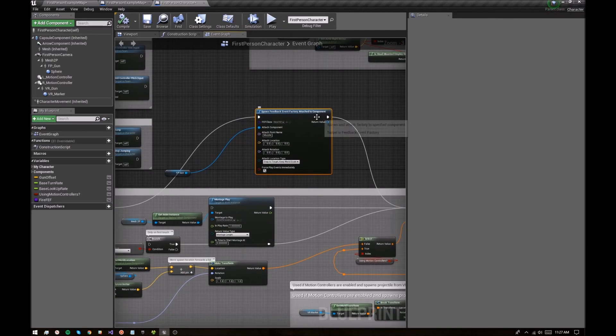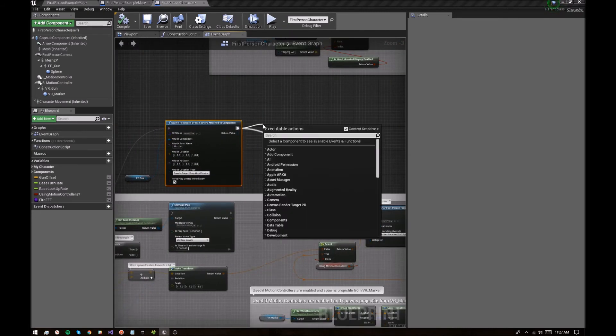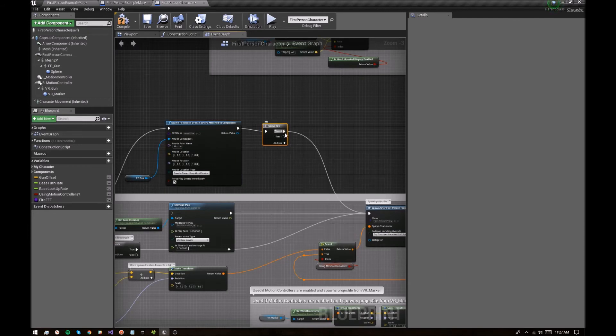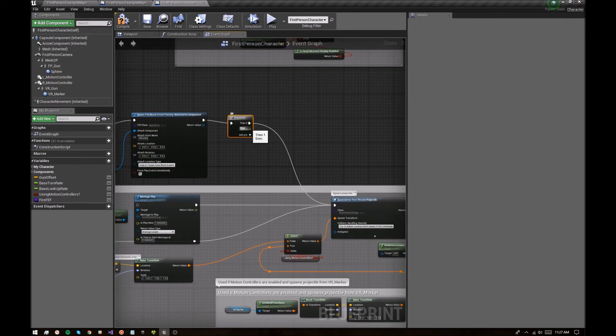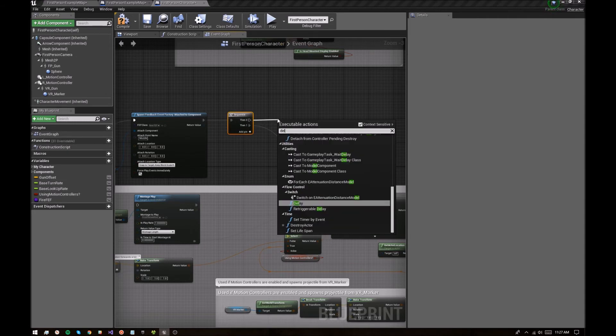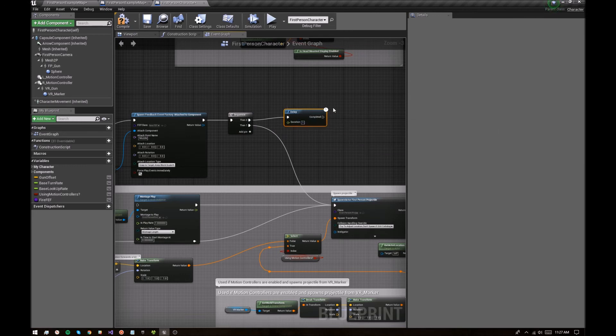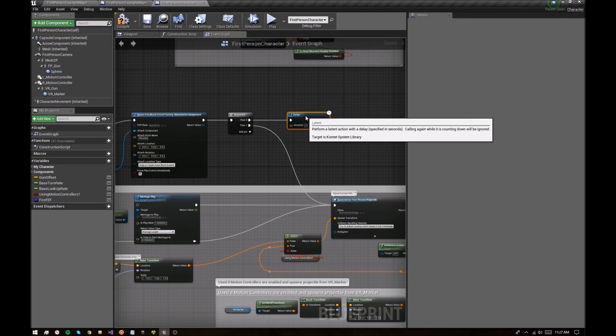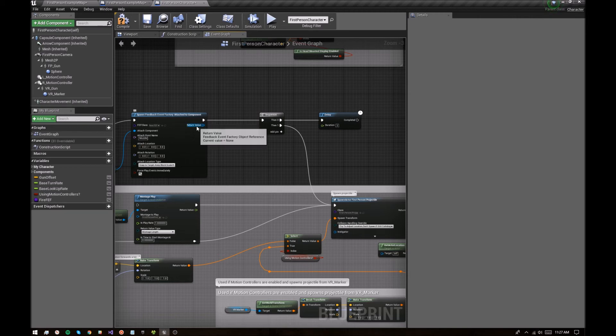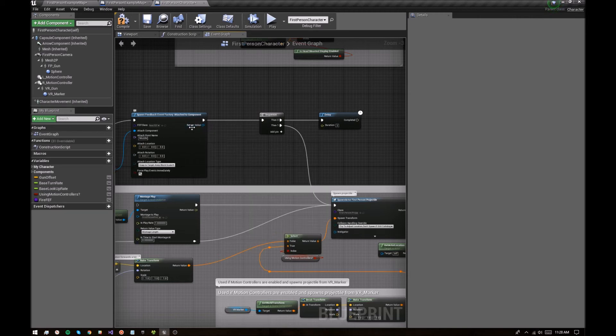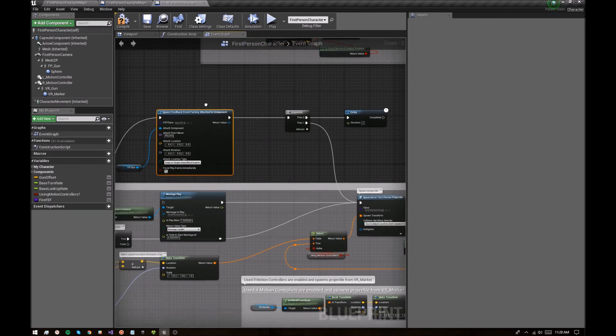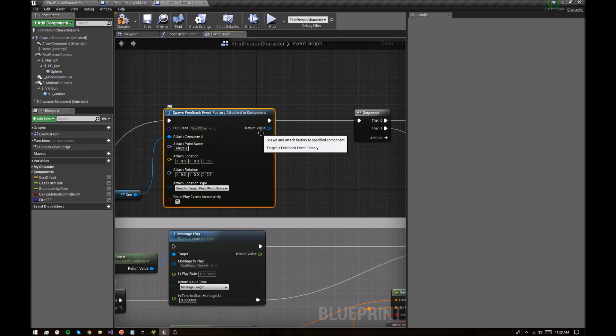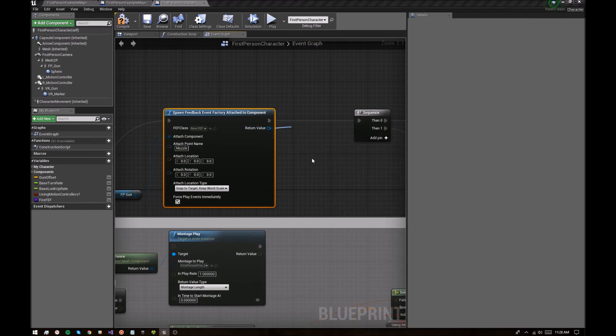We could easily do that here by adding a sequence. I don't know why, but I want to do it like this. Okay. So we can add a delay here and let's say after two seconds we can kill the factory. But actually first we need to create a variable to hook this up to. So when we create the feedback event factory, it's going to return a handle here, which is an object reference to a feedback event factory. So let's go ahead and promote to variable.